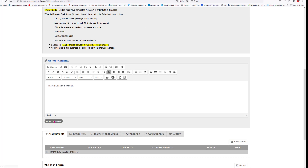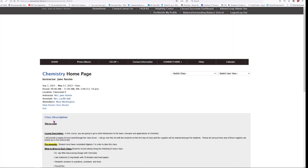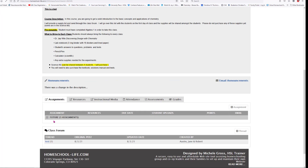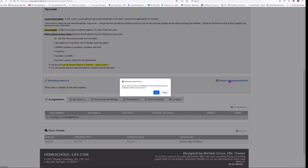Let's save the changes. You can see the announcement there — 'There was a change in the description.' To send it you would click on Email Announcements on the right-hand side. When you click it, it asks: are you sure you wish to immediately email these announcements to all students, parents, and instructors? And this is where you would say okay.